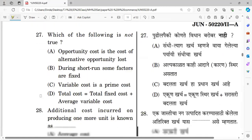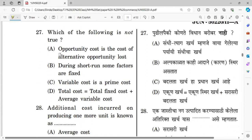Question number twenty-seven: Which of the following is not true? Options include: opportunity cost is the cost of alternative forgone; during the short run some factors are fixed; variable cost equals prime cost; and total cost equals total fixed cost plus total average cost. The right answer is option D — total cost equals total fixed cost plus total variable cost, not total average cost.